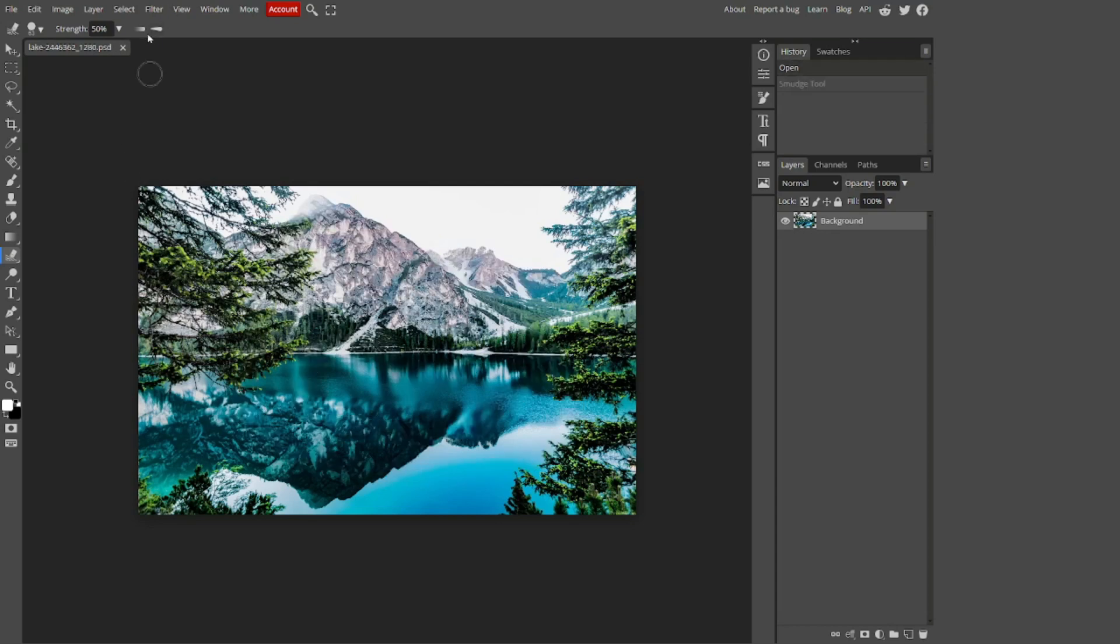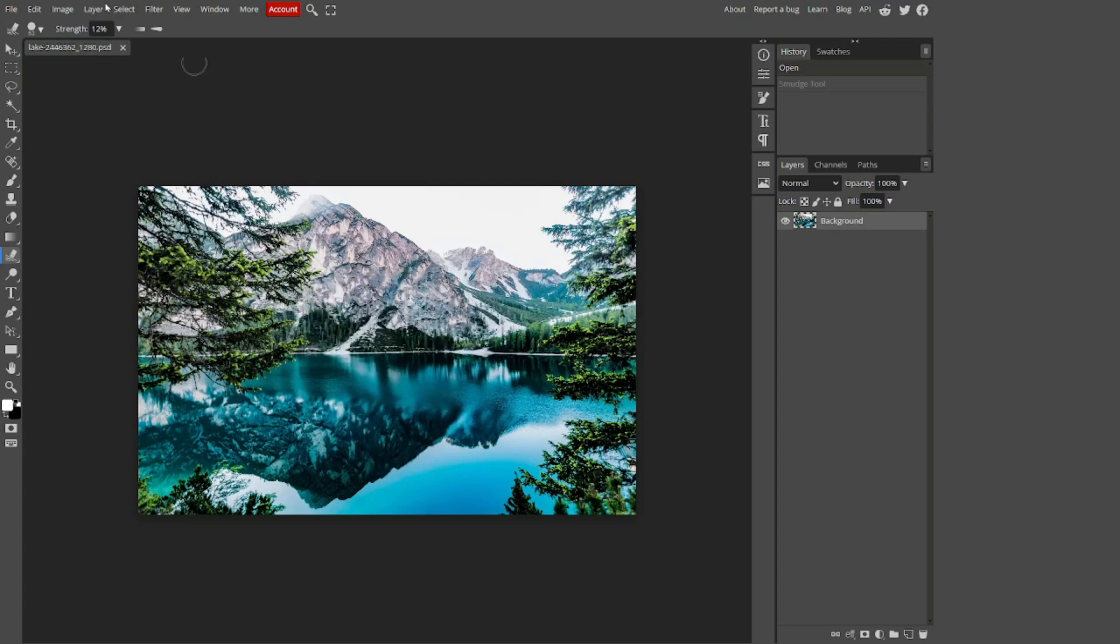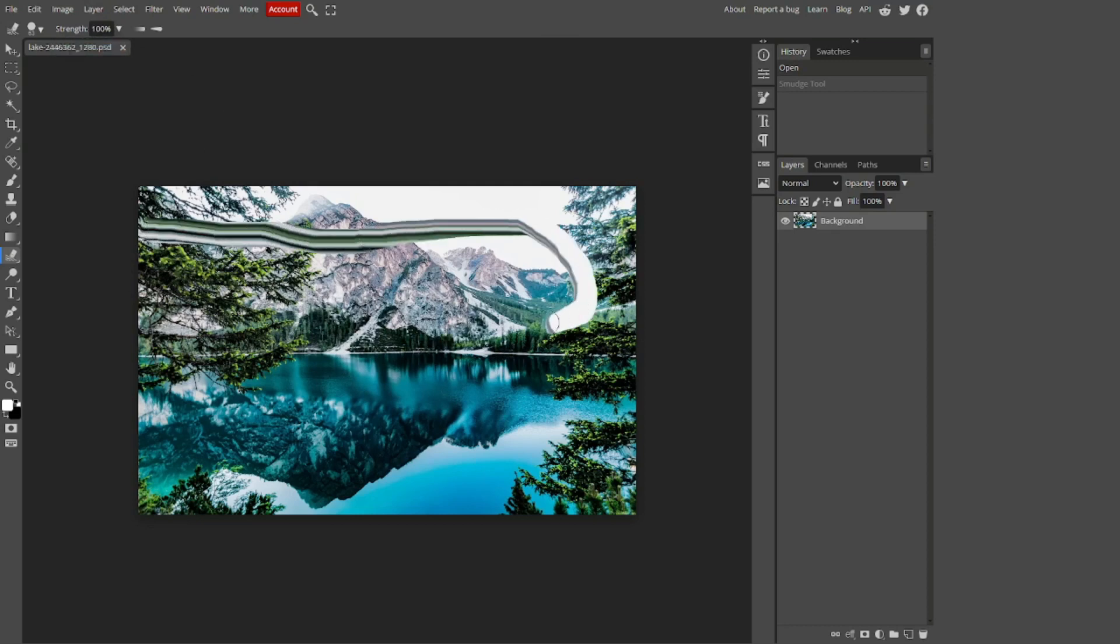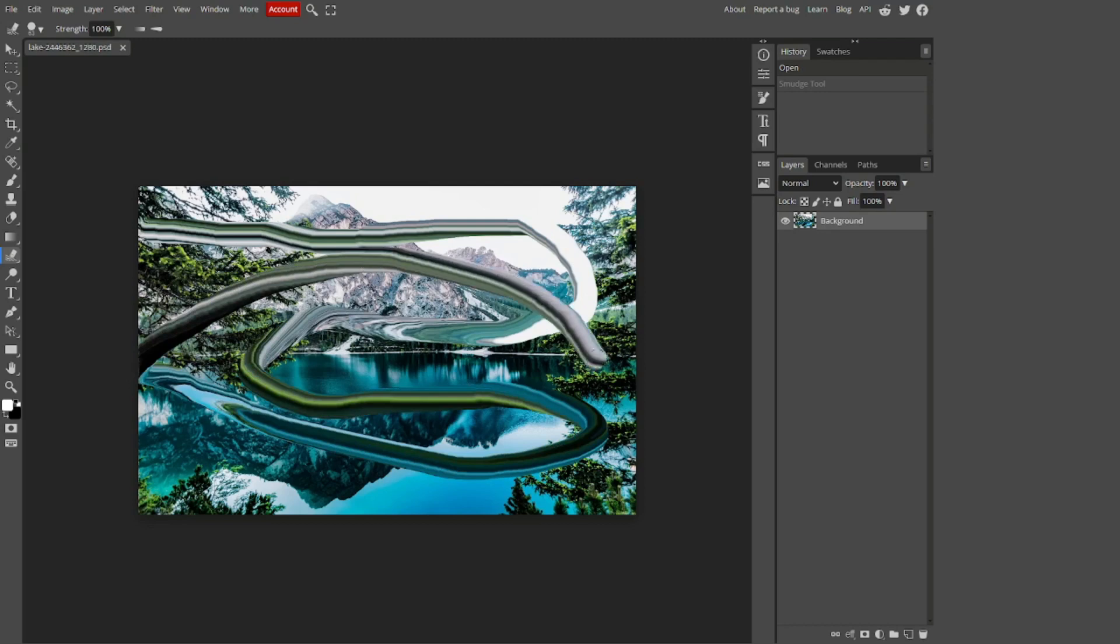There are different levels of strength for this. For example, if you drop the strength down, the effect is less extreme, borderline unnoticeable, unless you go over and over again. But at 100%, you can make the image look almost unrecognizable.